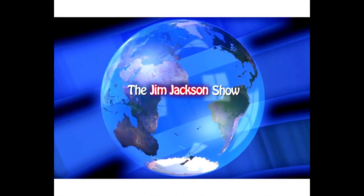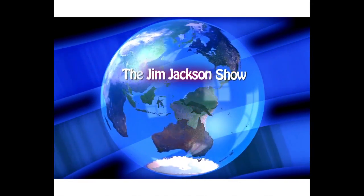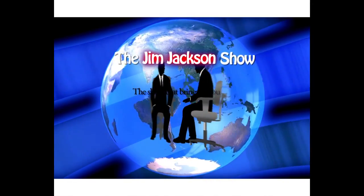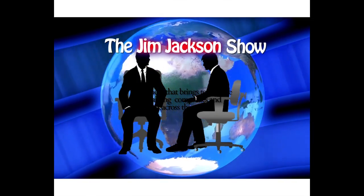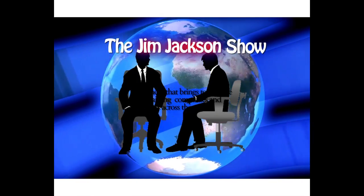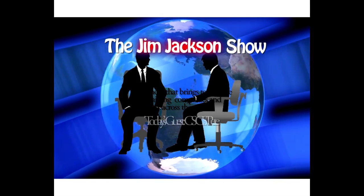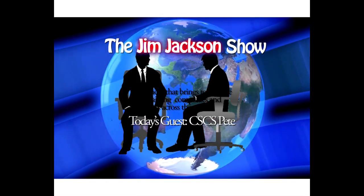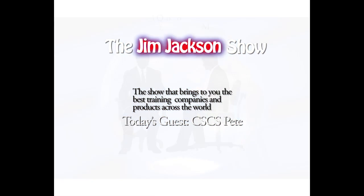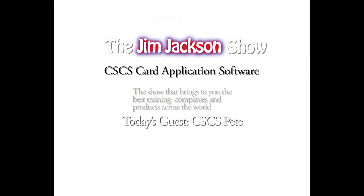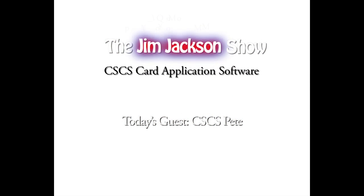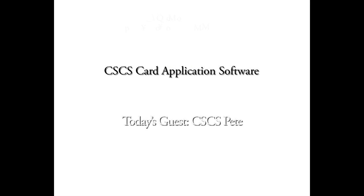Welcome back to the next segment with CSCS Pete. Now, Pete, we've heard a lot about your great CSCS test revision products and how they can help people pass their CSCS test the first time. But can you tell us about your CSCS card application software? What's that all about? What does it do and how can it help?